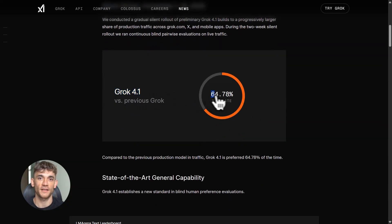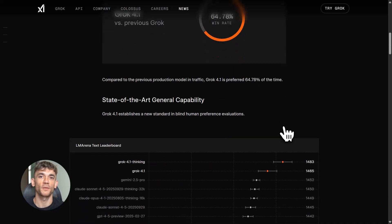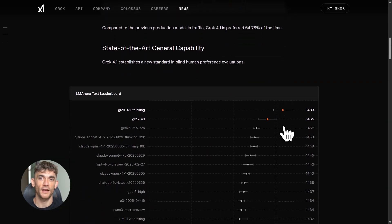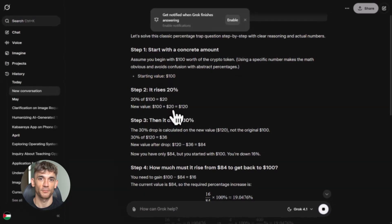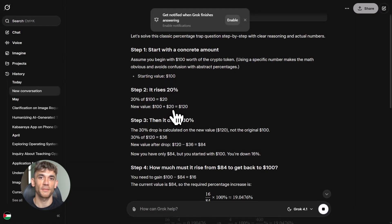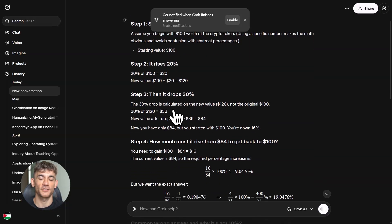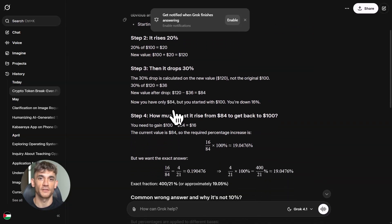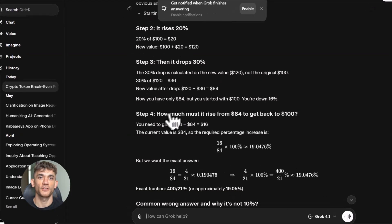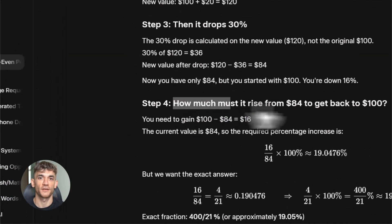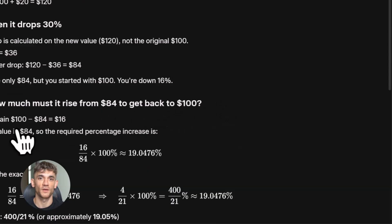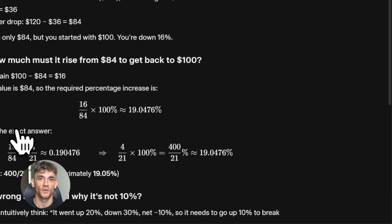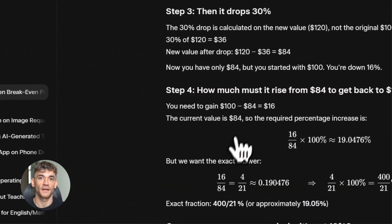Here's what I love about this update. The multi-step reasoning got way better. When you ask it to solve a math problem or analyze something complex, it actually shows you how it's thinking. It breaks down each step. It flags problems before they happen. It catches edge cases that most AIs would miss. They made it more emotionally intelligent too. Better creative writing, less hallucinations, which means it makes up fewer fake facts. You can try it on grok.com, on the X platform, or through their API.